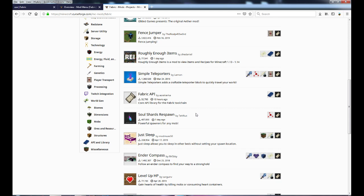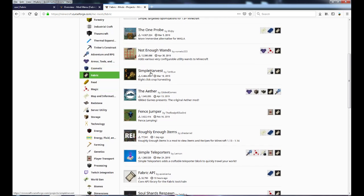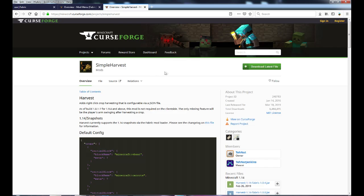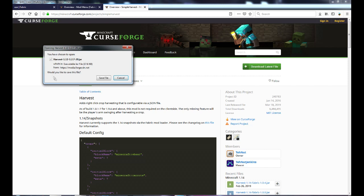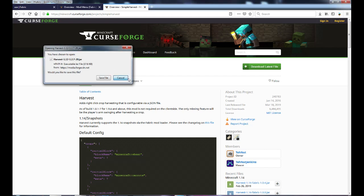If you decide to download a mod, I'll help you get the right one. For example, I have Simple Harvest on my game. I told you to download Mod Menu and Fabric API by clicking Download Latest File. If you do that with Simple Harvest, you might get a version that's for Forge, not Fabric. So you need to check — some mods will tell you in the description whether it's only for Fabric.